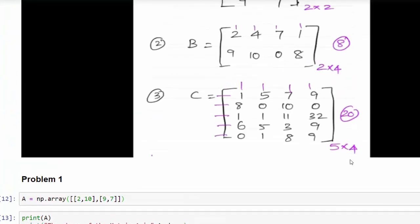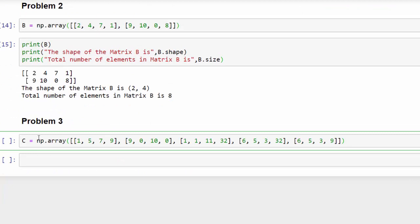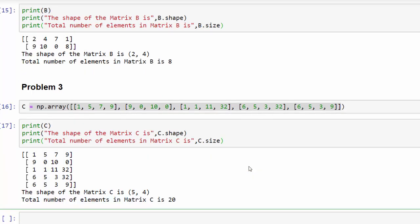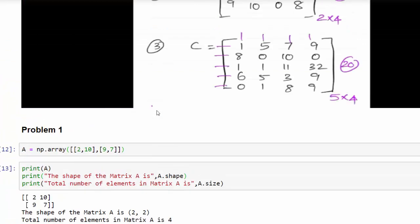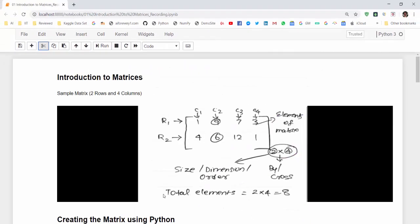For the third problem — a 5-row, 4-column matrix — within the list we have to mention five nested lists. So c = np.array([...]) with five rows of four values each. Printing the value shows a five-by-four matrix, and the total number of elements is 20. This gives a clear picture of how to create matrices using Python and the NumPy array. That is about the introduction to matrices.